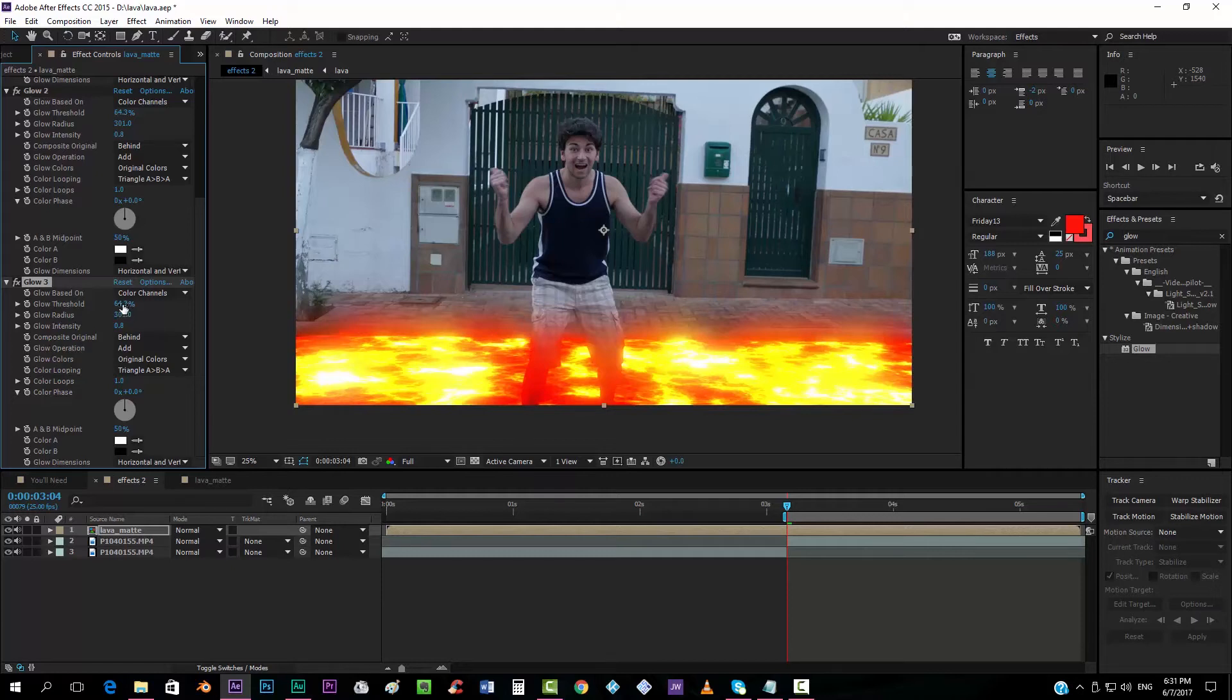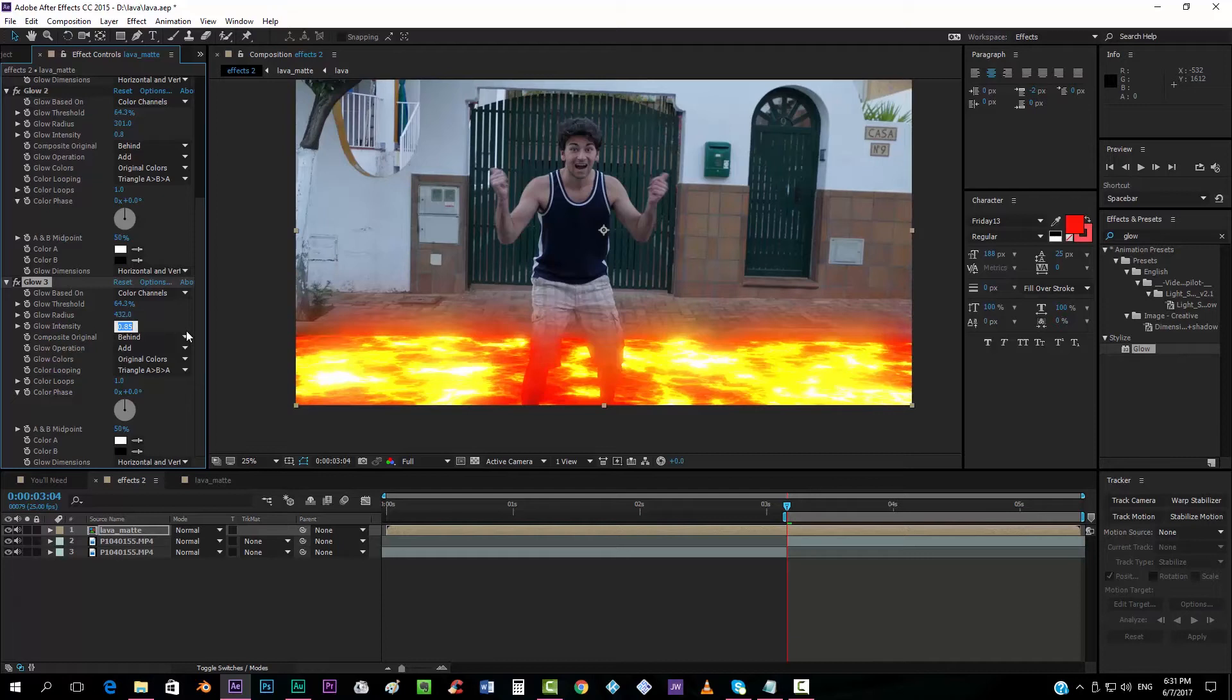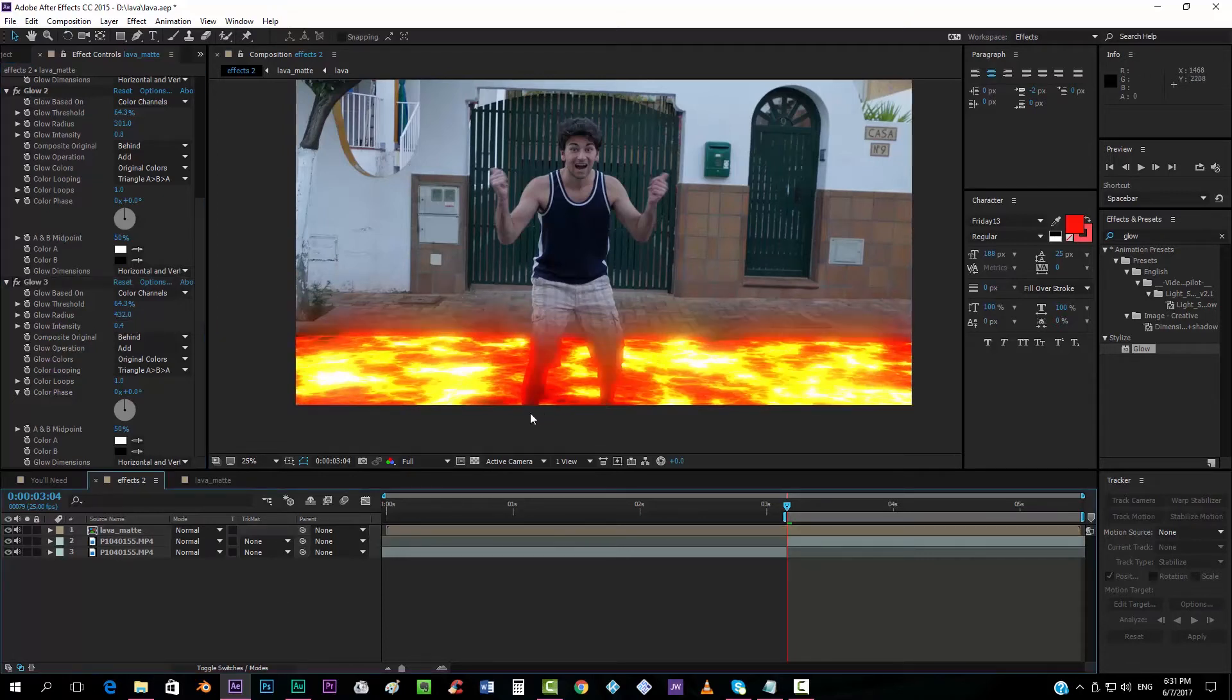And now we want to duplicate it one last time. Maybe we can keep the same radius, but, I mean, the same threshold, but the radius. I'm definitely going to pull it up again, something like that. And put a very low glow intensity, maybe four, something like this.